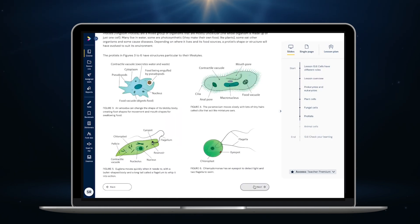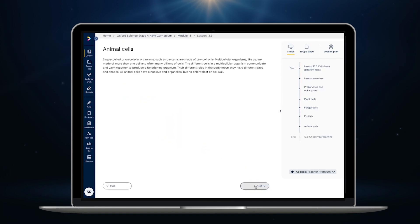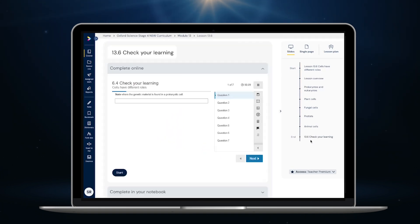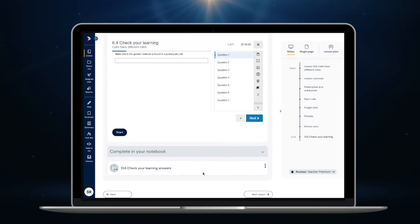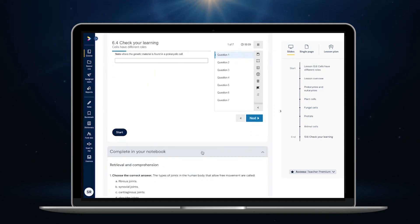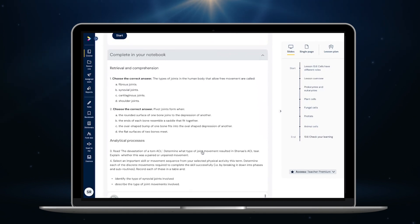Every lesson includes at least one key content video that we've made in partnership with ClickView. The questions in the online exercises match the questions in the print books, so students can practise showing their working and completing some questions by hand.